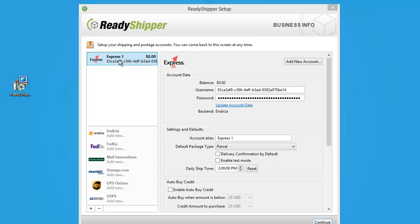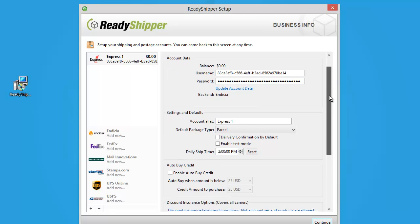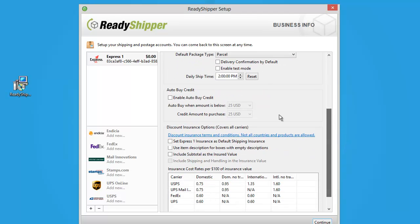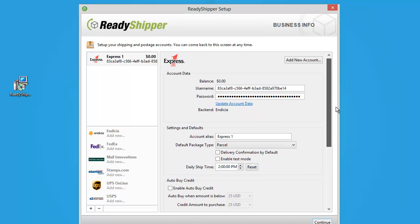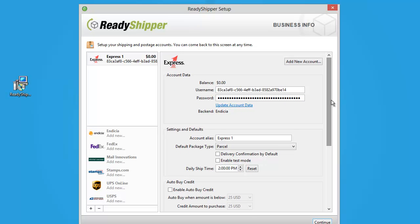You can follow the exact same directions to add in your UPS, FedEx, or your complimentary Indesia or Stamps.com account. You'll see all the options listed here. Simply click on it and follow the step-by-step directions to set up each account. You will be able to set up your own settings and preferences for each carrier account, and even enable options like the auto-buy postage for Express One, Indesia, and Stamps.